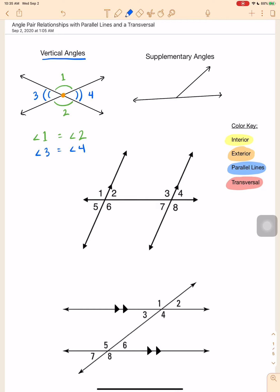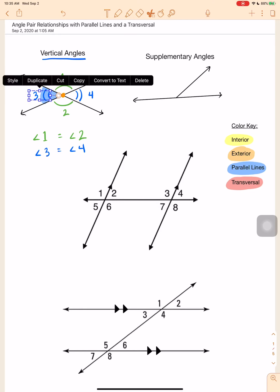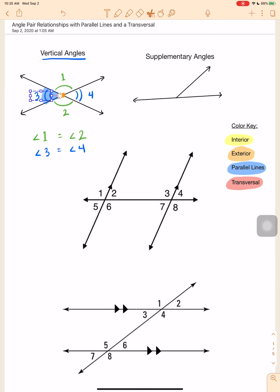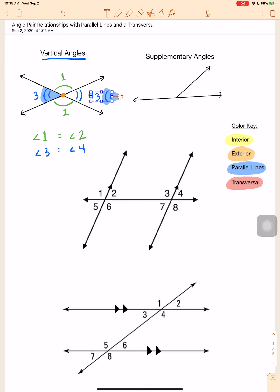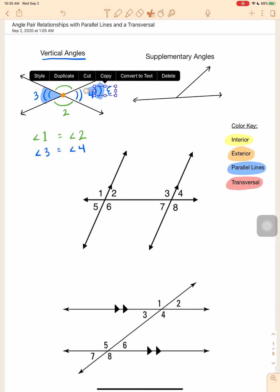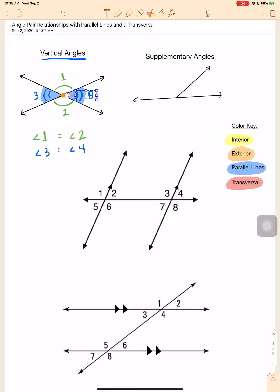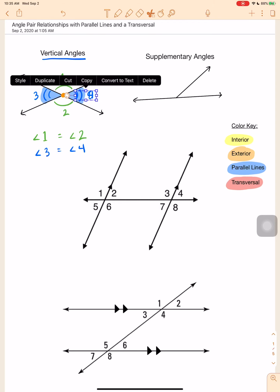I'll go ahead and prove it to you. I'm going to create a little angle here. If I were to take angle three — I'm going to make a copy of it — and if I take angle three and flip it, it should line up pretty perfectly with angle four. And it does.